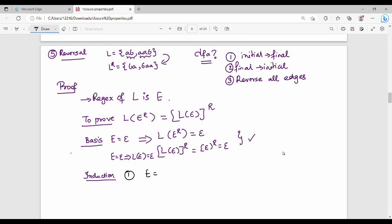Case 1: Union. E equals E1 plus E2. The reversal gives us E1R plus E2R. What we are saying is that the reversal of the union of two languages — that is E power r — is nothing but E1 power r plus E2 power r.